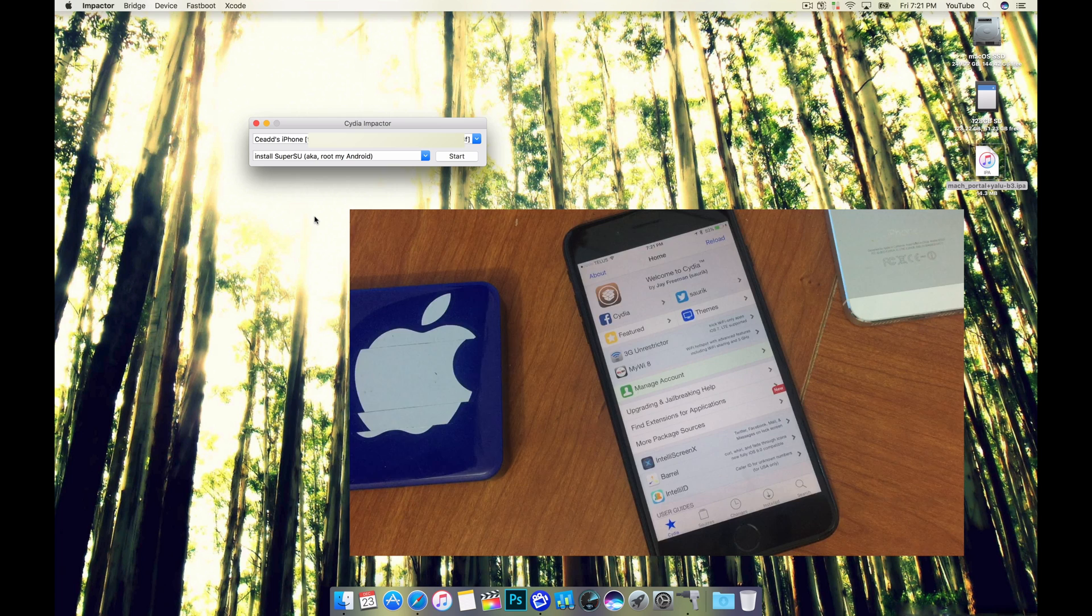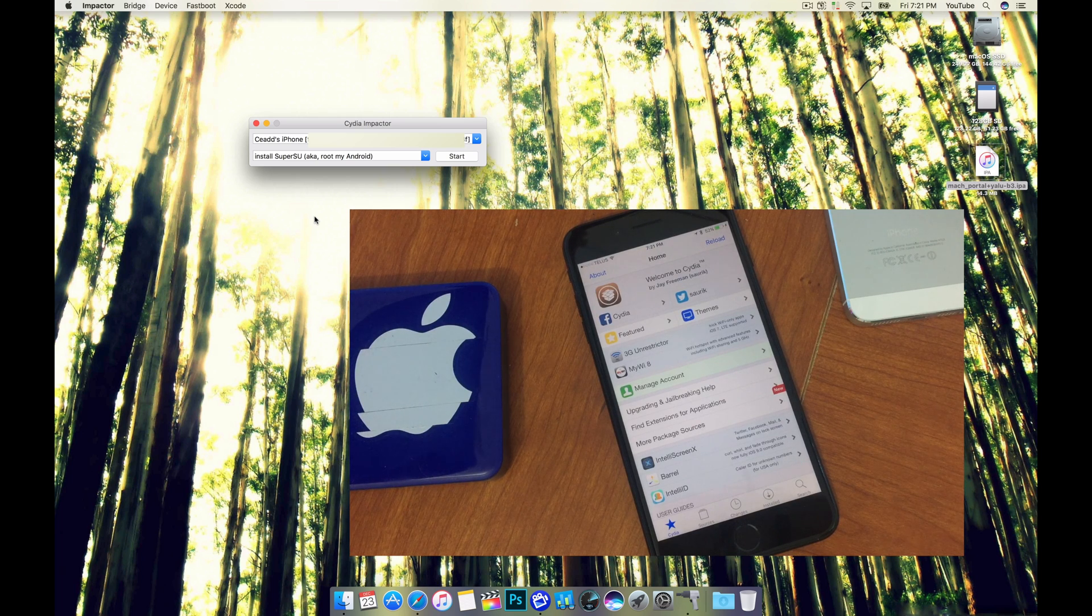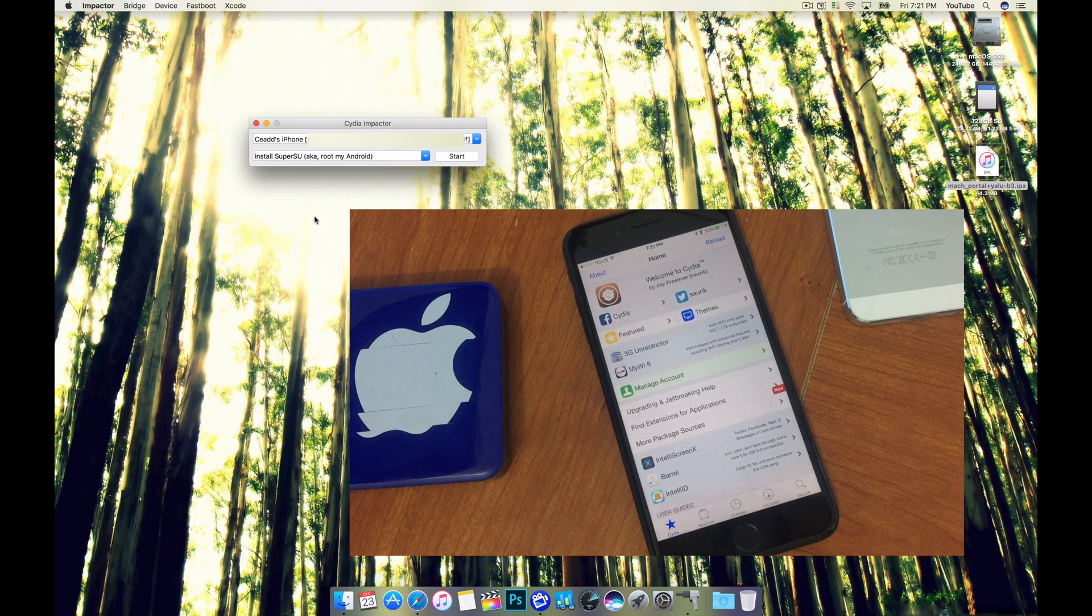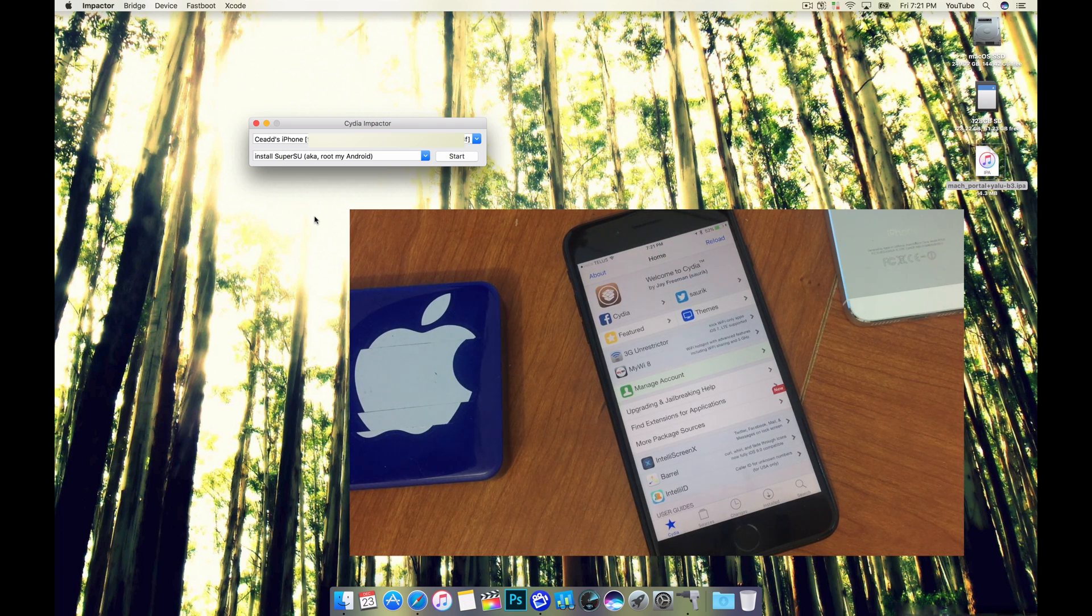Thanks for watching guys. I hope this video helped you out. If you run into any issues with the jailbreak let me know in the comments below and I'll make tutorials on how to fix them. Thanks for watching. We'll see you guys again soon. Cheers.